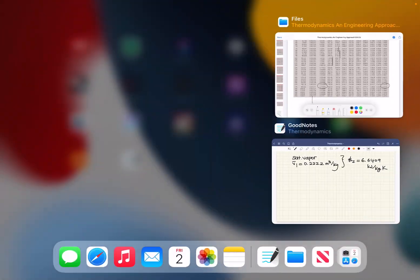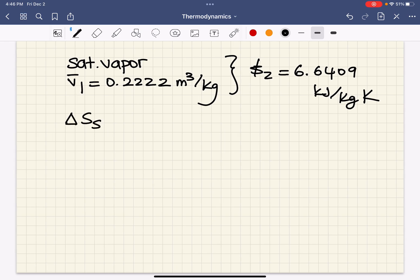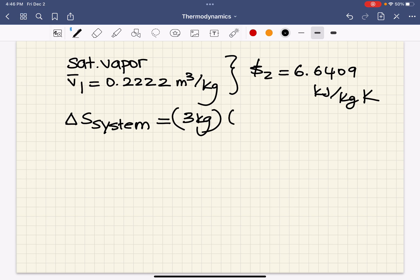After performing the linear interpolation, we find the specific entropy S2. Now that we know the specific entropies of both the first and second states, we can calculate the total entropy change as mass times S2 minus S1.